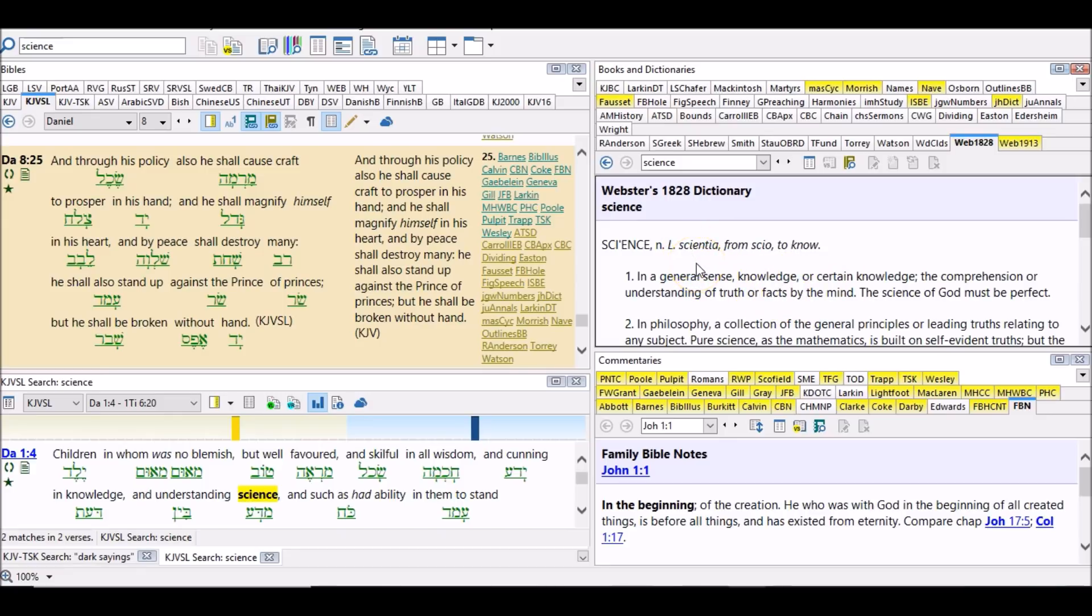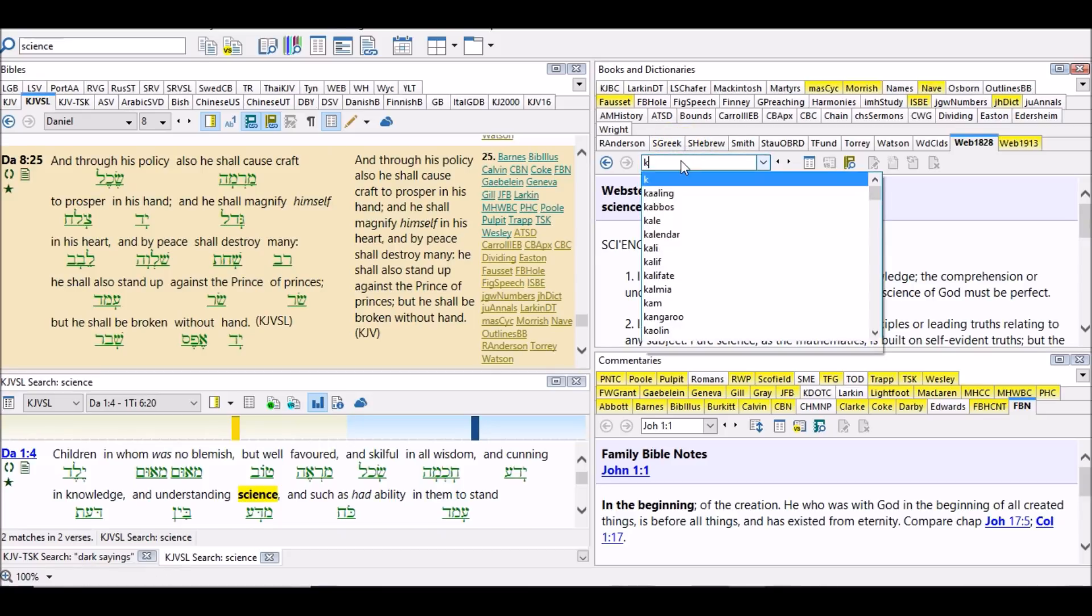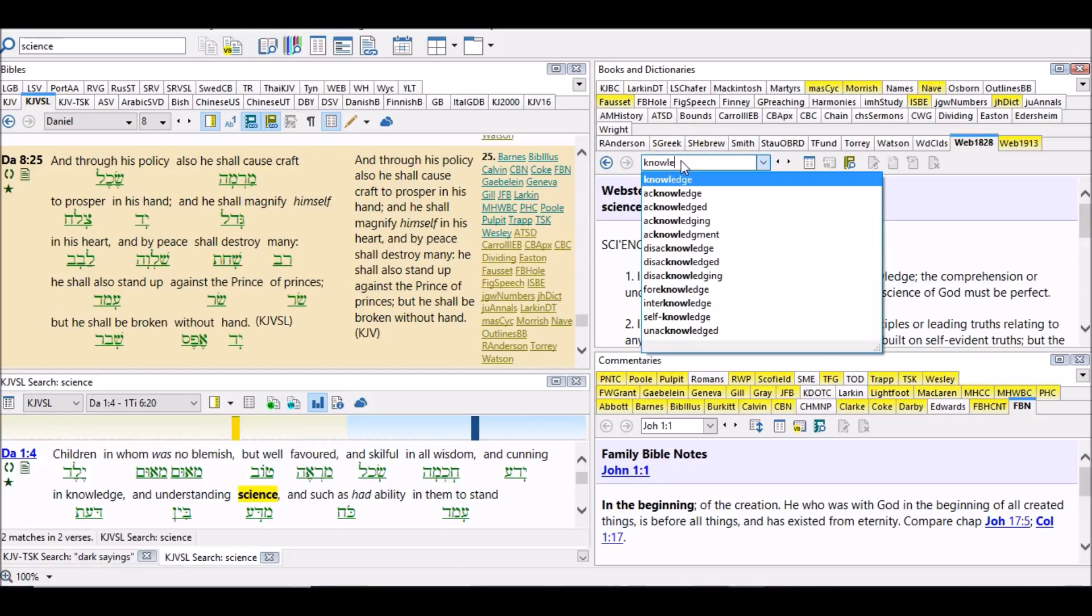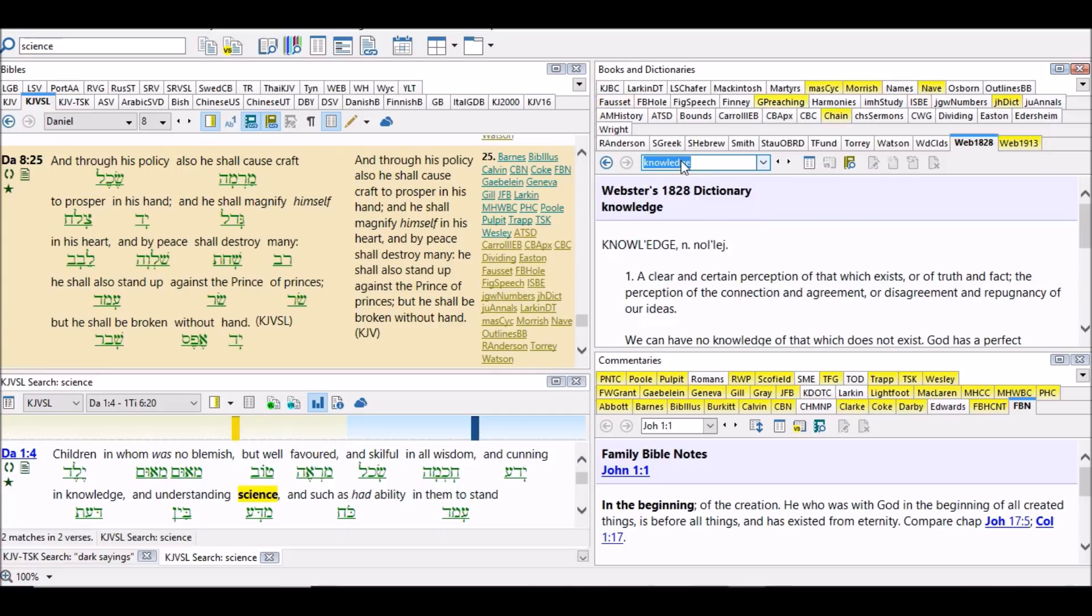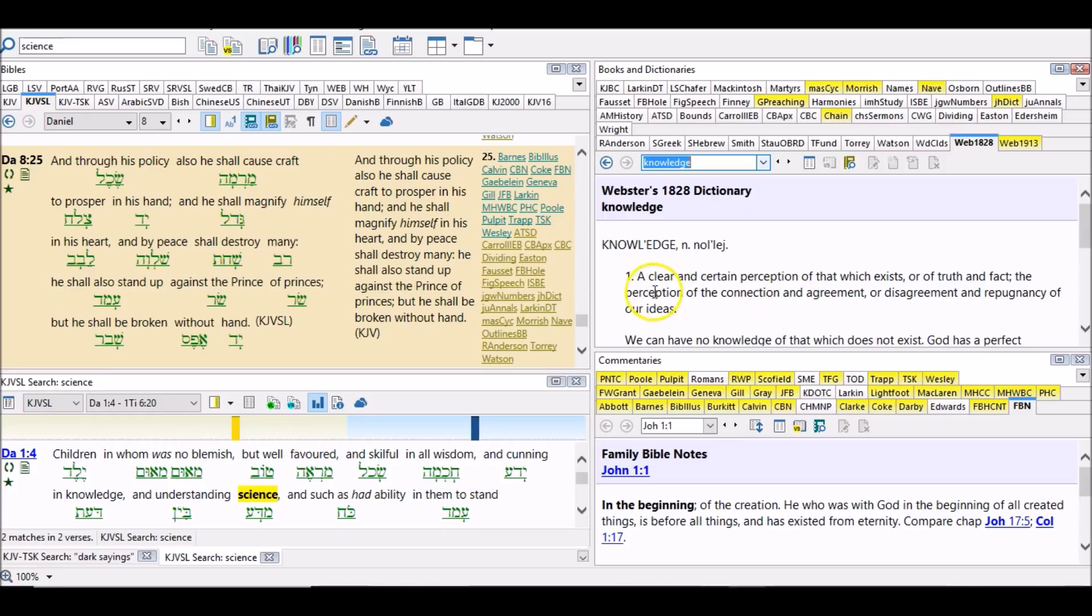And we are scientists too. So let's look up knowledge just to make sure. Knowledge: a clear and certain perception of that which exists or of truth and fact. The perception of the connection and agreement or disagreement and repugnancy of our ideas.